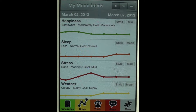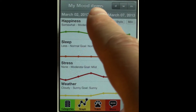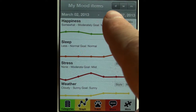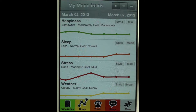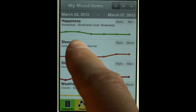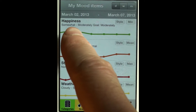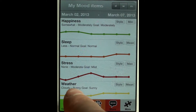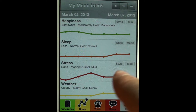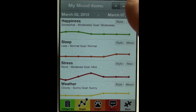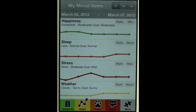How do the graphs work? I'm here in graphs. The category chosen is my mood items, and within this category I'm grouping several items: happiness, sleep, stress, and weather. With this multi-graph I can compare those items to each other.